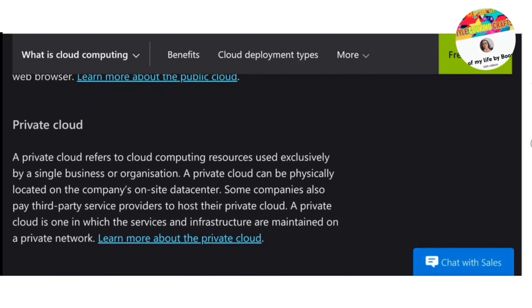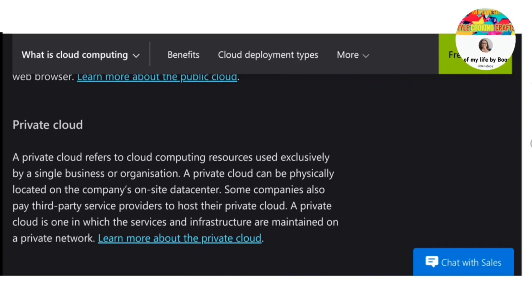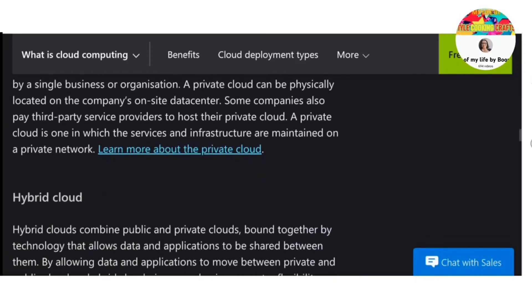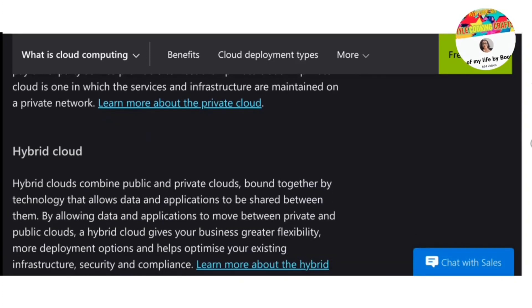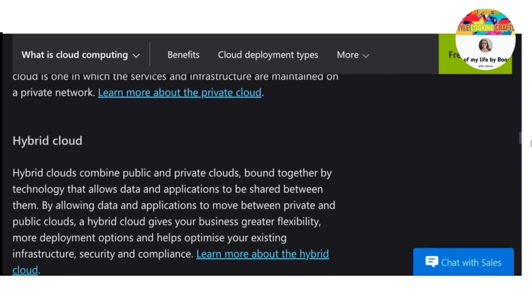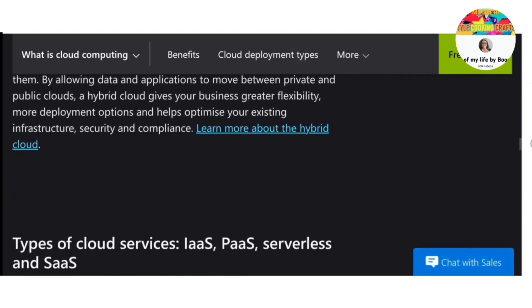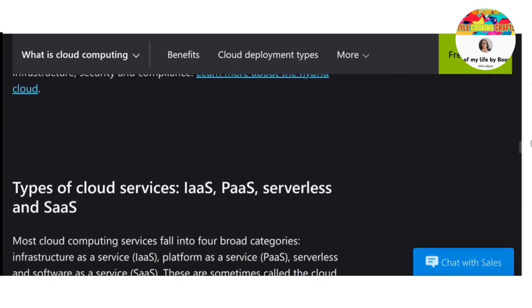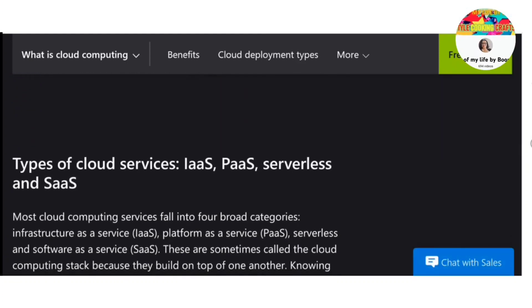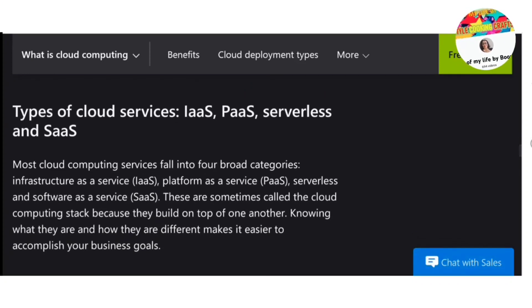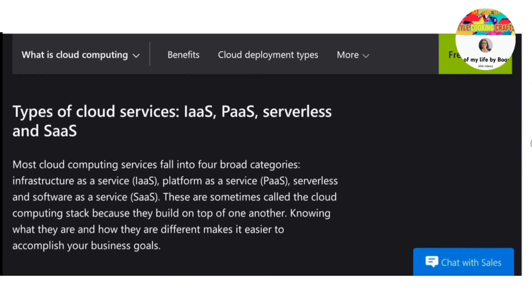The most common uses of cloud computing are IaaS, SaaS, hybrid cloud, and multi-cloud, as well as test and development and big data analytics.